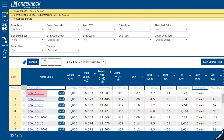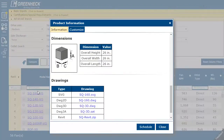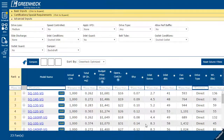Under the information link, you can find fan curves and drawings, including AutoCAD and Revit. To add a selection to your schedule, simply select Add.